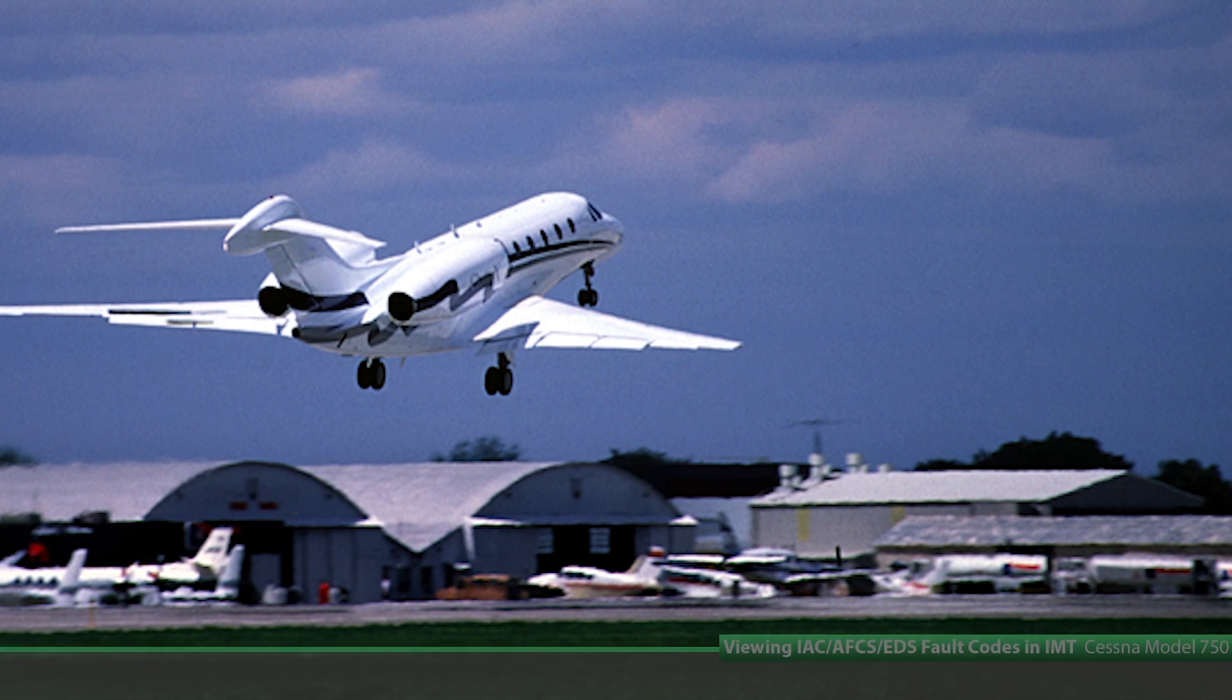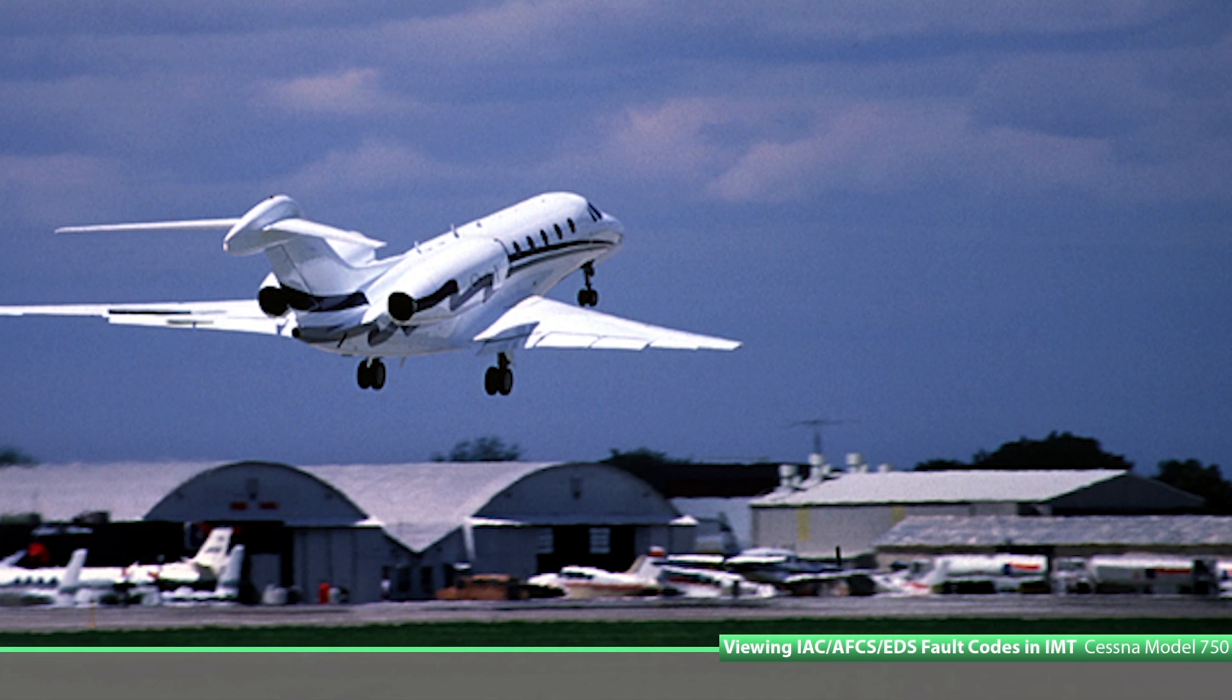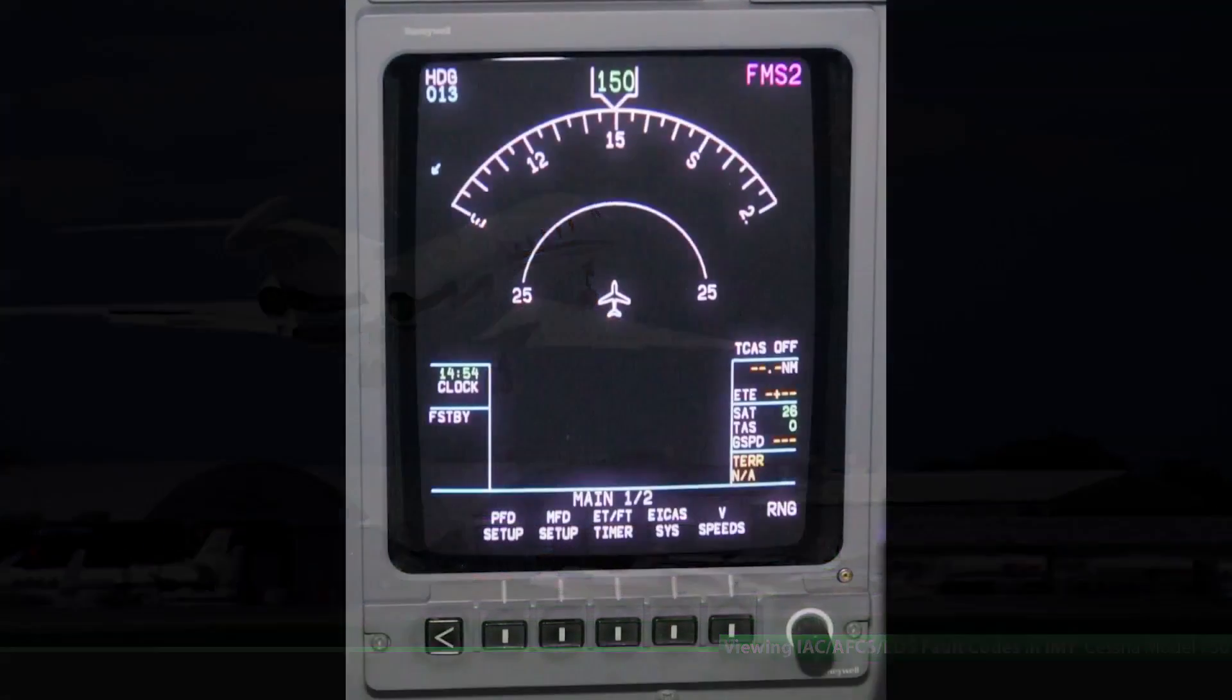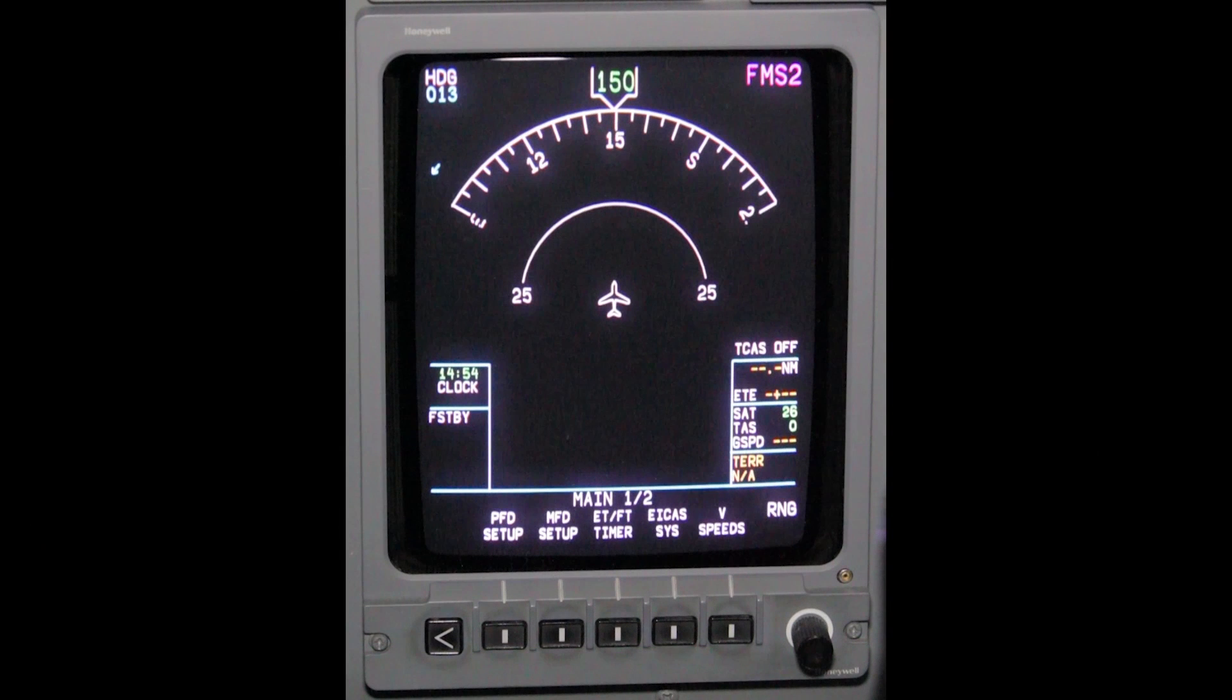Model 750, viewing IAC AFCS EDS fault codes in IMT. Power up all the electronics and avionics on the aircraft.